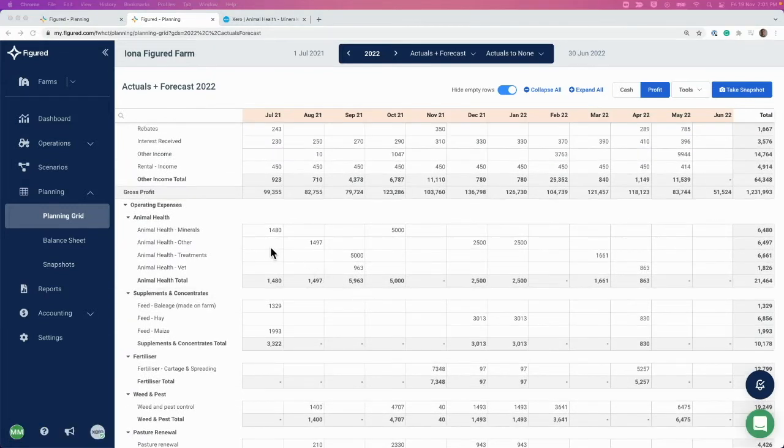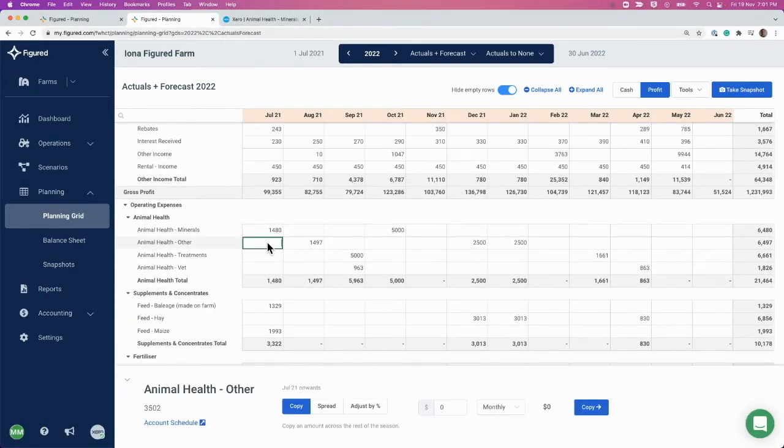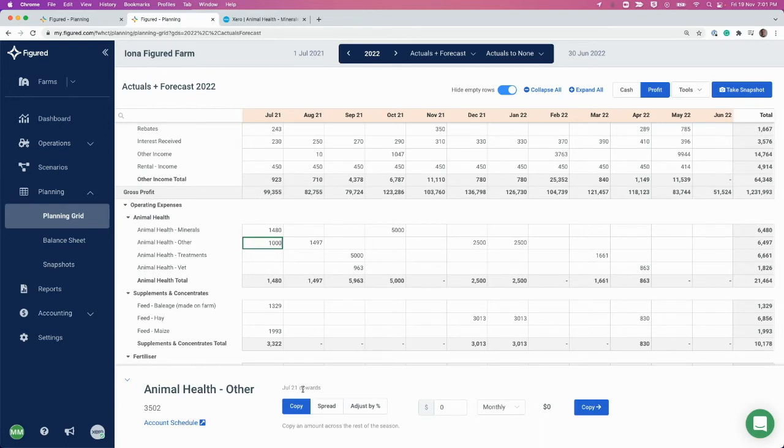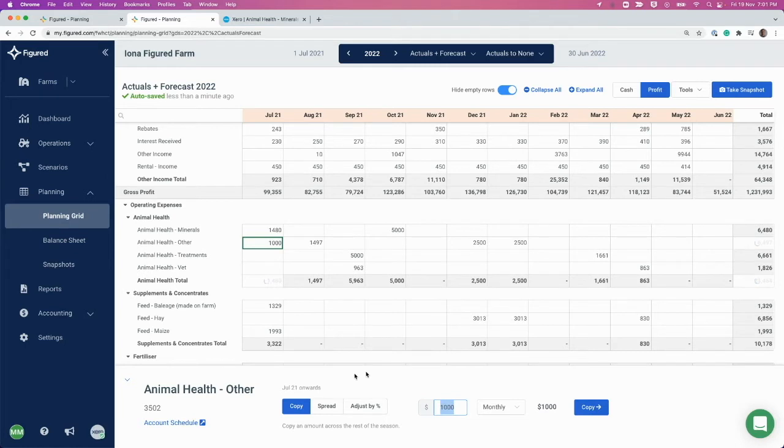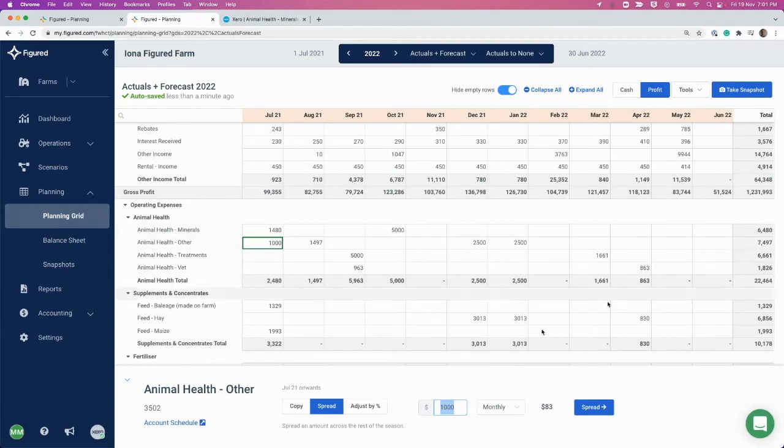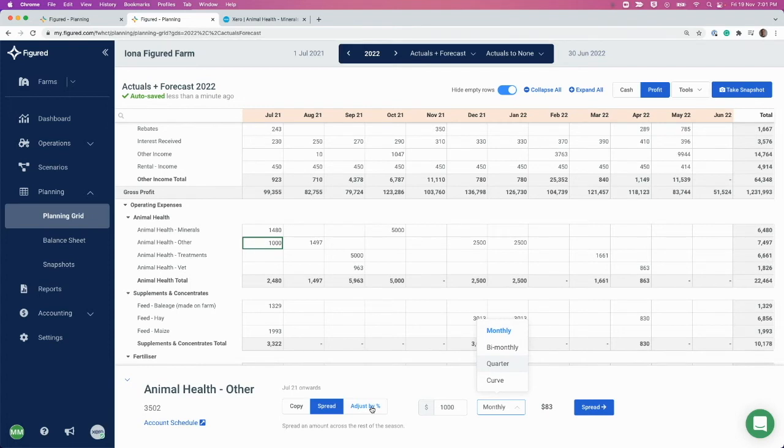You can do this by simply clicking into a cell and entering it manually. You've also got these tools down the bottom that can help you automate the process. Using the copy tool, you can choose to spread it across monthly any figure that you choose, or you can spread it across compared to the total. If I wanted the total to be a thousand, I could spread that across monthly, bi-monthly, or quarterly, and you can also adjust by a certain percentage here.